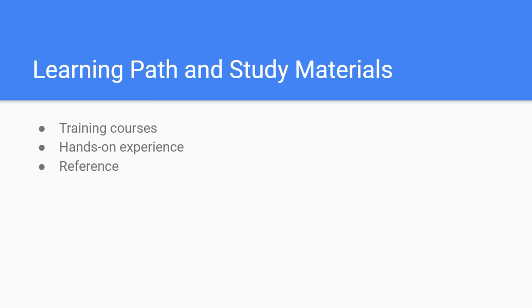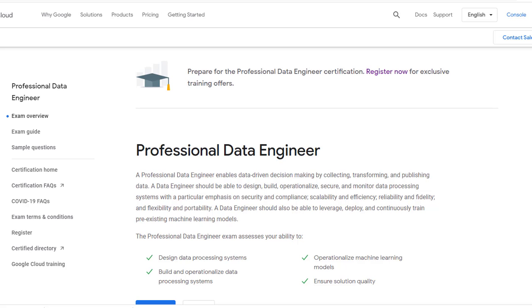You can find many good structured online courses for this exam. Take the free trial opportunity of those courses to find one that fits with your learning style. Now, at the time of recording of this video, Google Cloud provides free training courses for its certification exams.